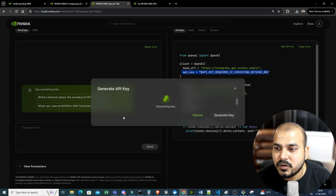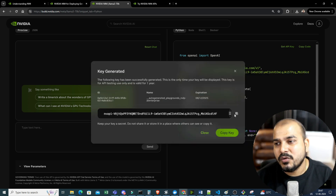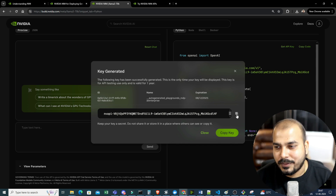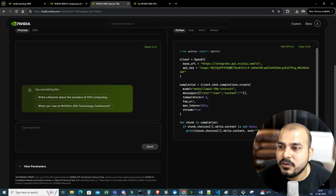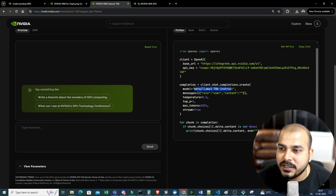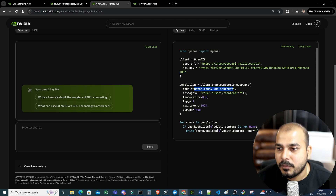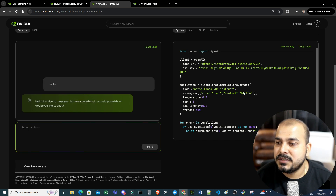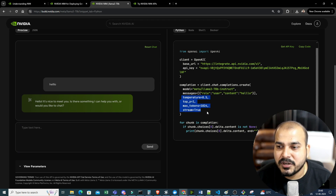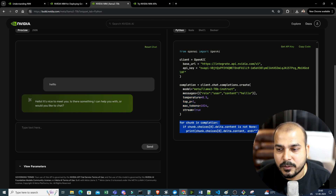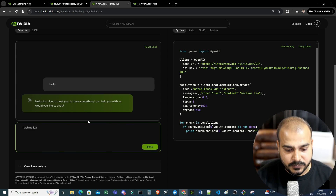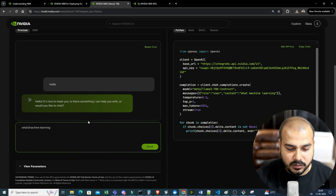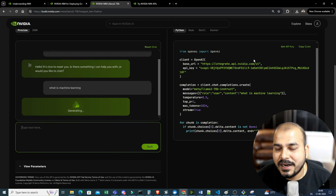Once the API key is generated, since I have a thousand credits I can use this API key for around a thousand to two thousand requests. I'll copy the key. Then we have the completion call: client.chat.completions.create, calling the Meta-Llama 3 70B Instruct model, with role as user. I'll write the content — for example 'what is machine learning' — along with parameters like temperature, top_p, max_tokens, and stream set to true. Using a for loop over the completion chunks, we get the content.